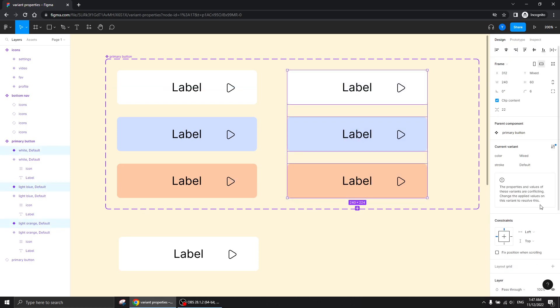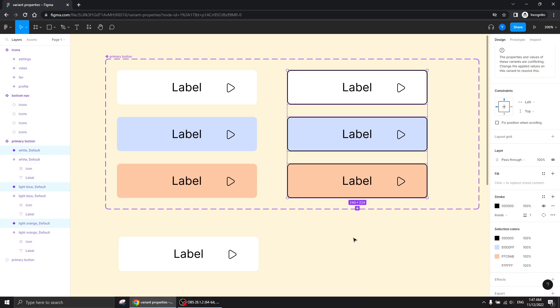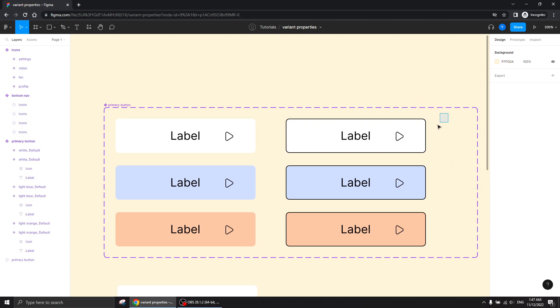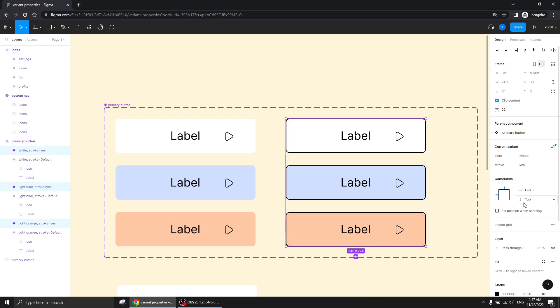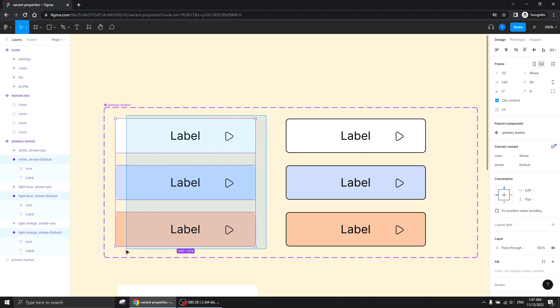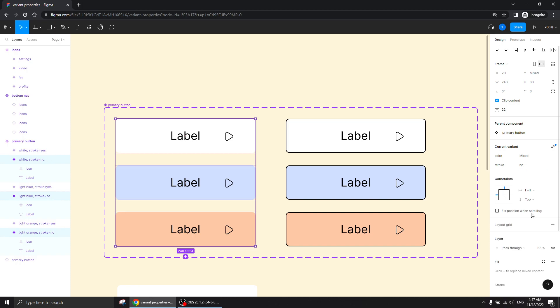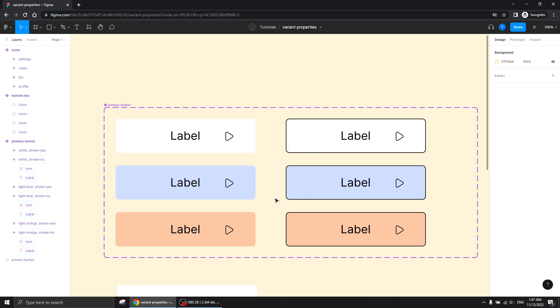I'm going to select these three buttons and apply a stroke to them, because that's exactly what I wanted to show. Now I'll select these three buttons again and on the stroke property — the custom property I created — I'm going to write 'yes', because these ones have a stroke. The toggle on/off properties can work with yes/no, true/false, or on/off. And on these three, I'm going to select them and write 'no'. That's it. That's the whole trick, and that's how you create it.